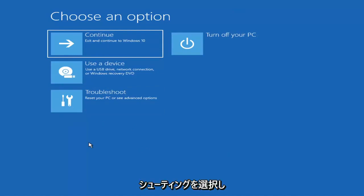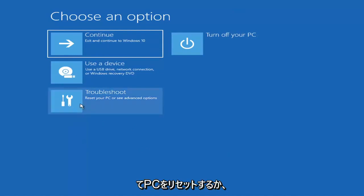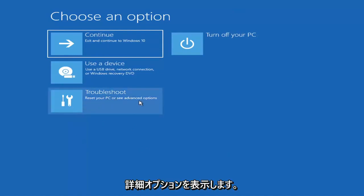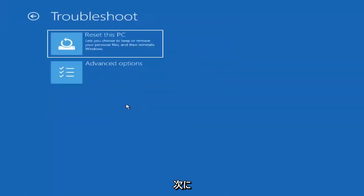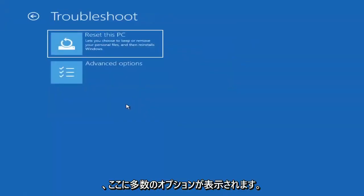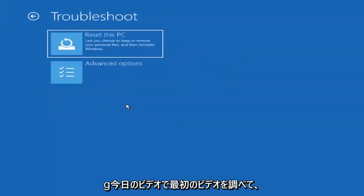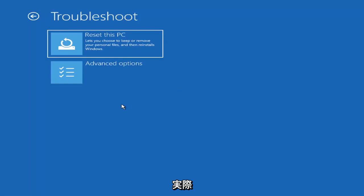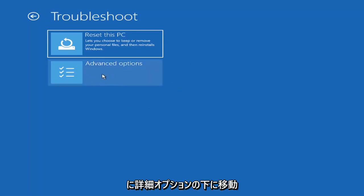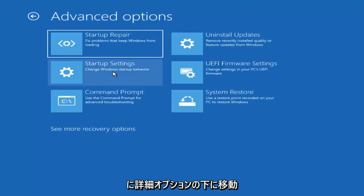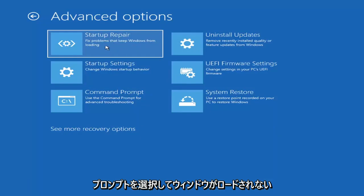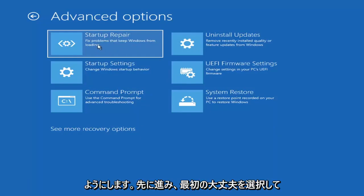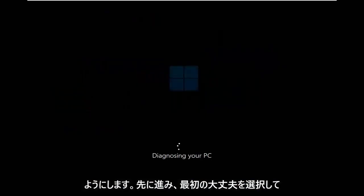You want to go ahead and select Troubleshoot — reset your PC or see advanced options. The first thing we're going to do is go under Advanced Options and then select Startup Repair, which fixes problems that keep Windows from loading. Go ahead and select that first.